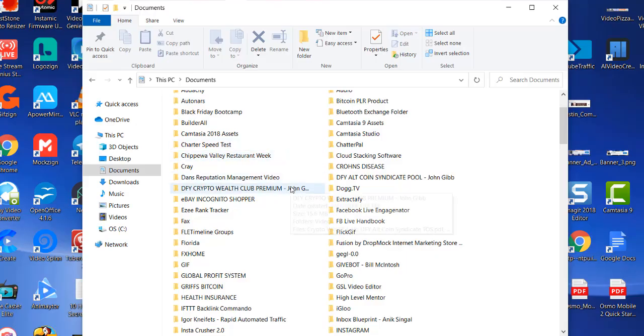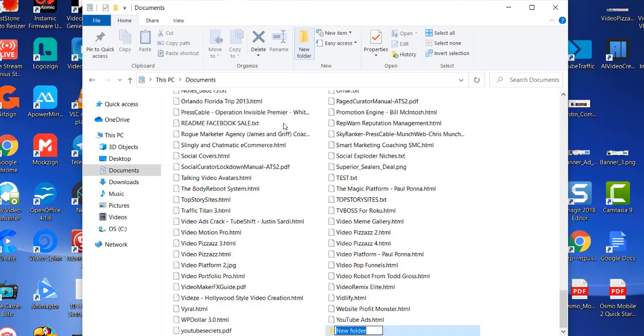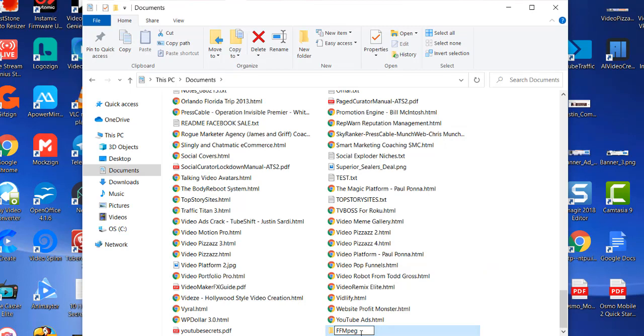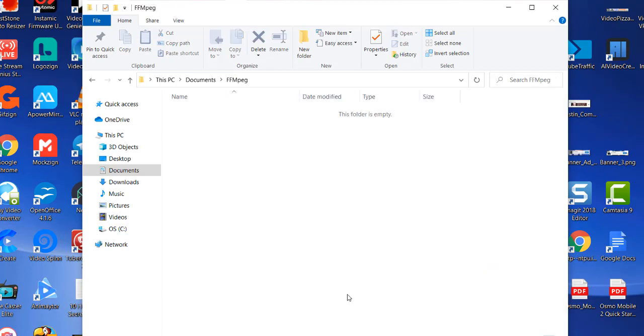All right, so the first thing I'm going to do is create a new folder that I want these files to go into. I'm just going to call it ffmpeg and then I'll get into that folder. You can create this folder anywhere you want. I just happen to be creating it in my documents area, but it could reside anywhere.